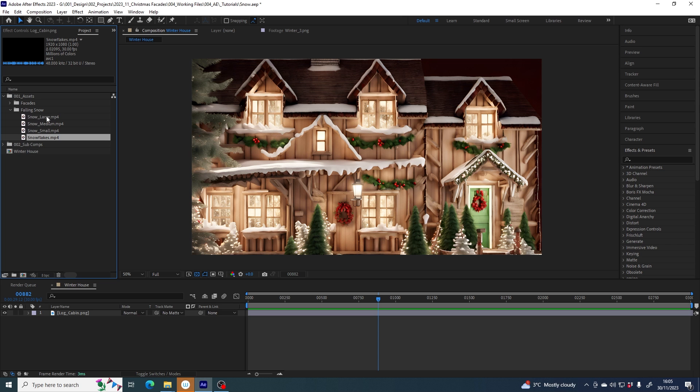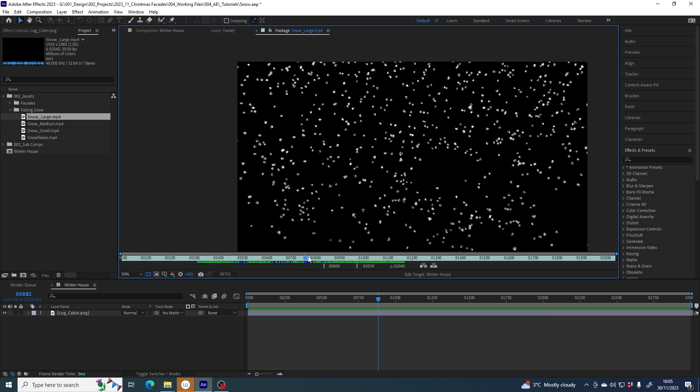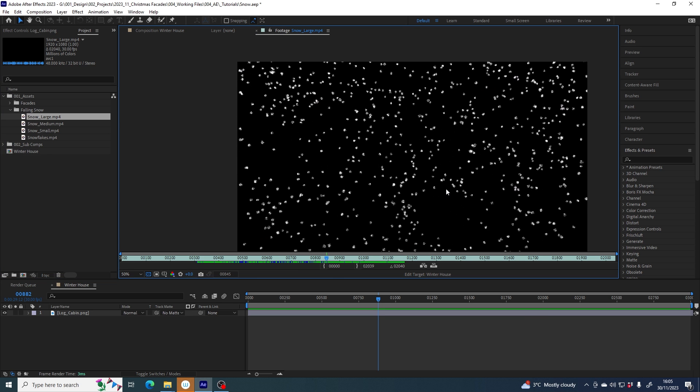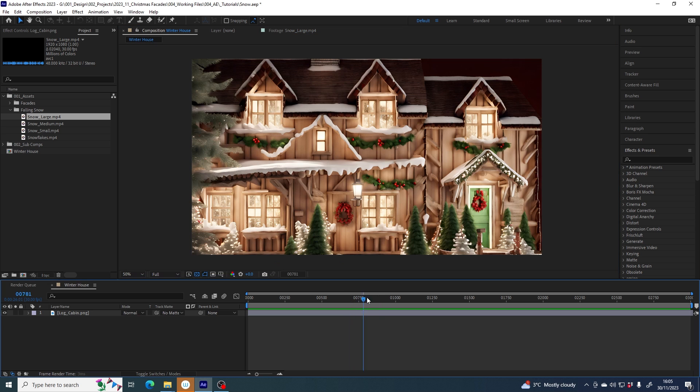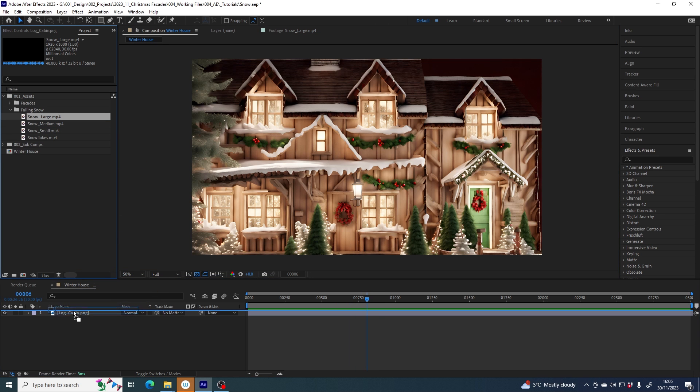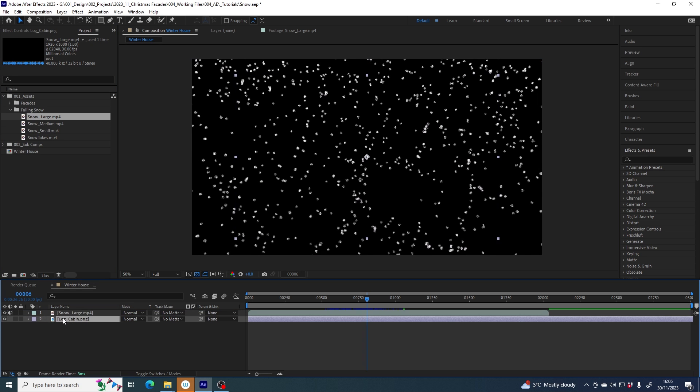I'm going to use the large snow, but the workflow I'm about to show you is the same for all of these files. Here is the large snow that I'm going to use. I'll grab it and drag it above my log cabin facade, which I generated in Lumamap, and I can't now see my house because we have a black background.